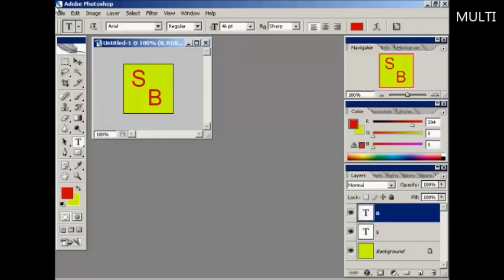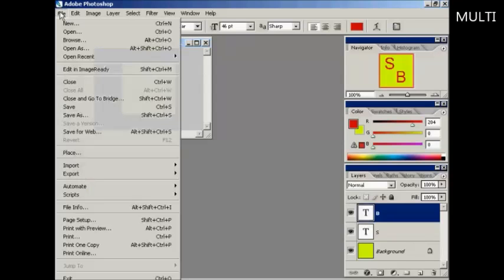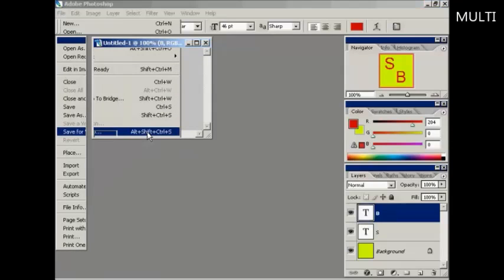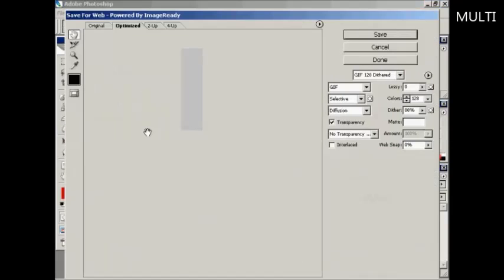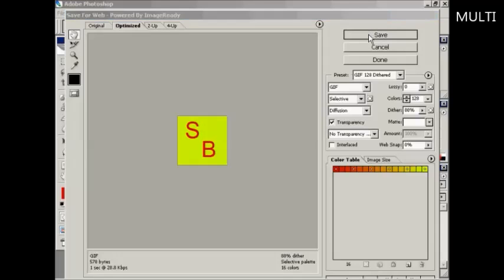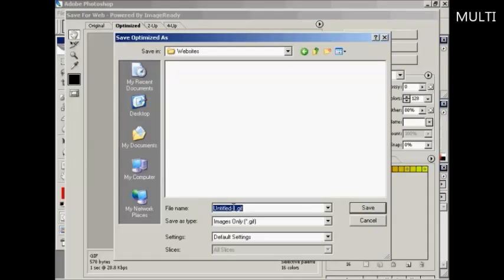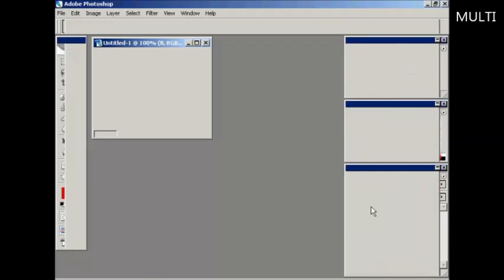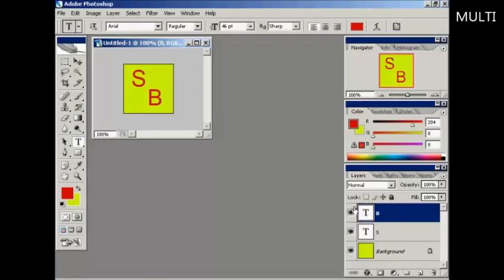Now I need to save it. I'm going to use the Save for Web setting in Photoshop to save this as a GIF—or GIF as some people pronounce it. Let's click that to save that to my computer's hard drive, and let's call this favicon.gif.